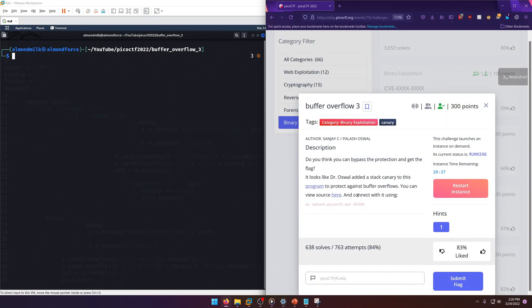Hello world! Welcome back to another Pico CTF 2022 write-up video. In this video...